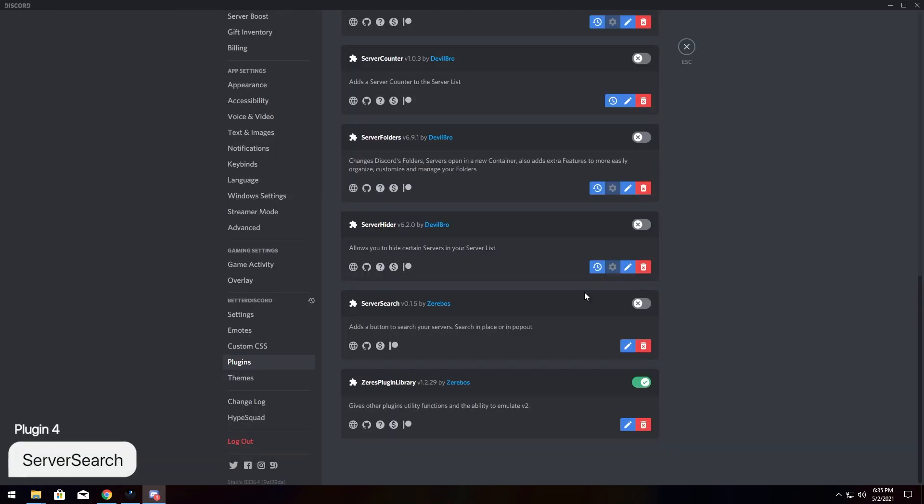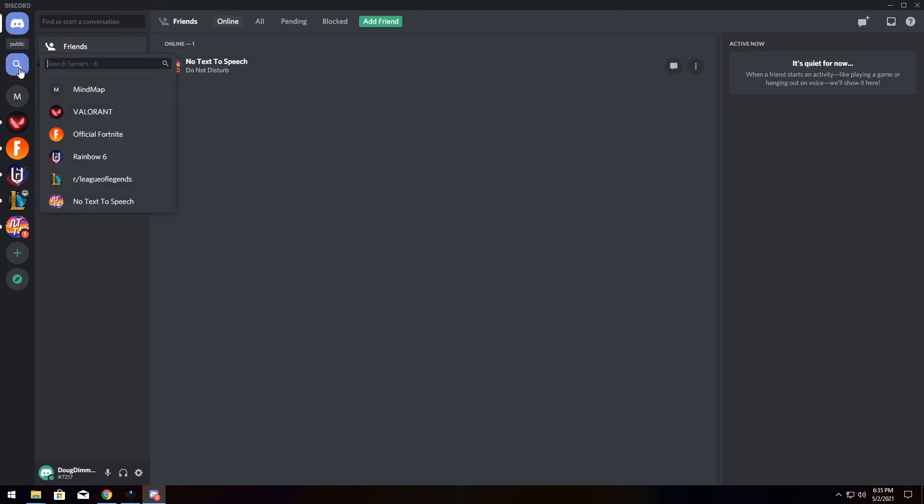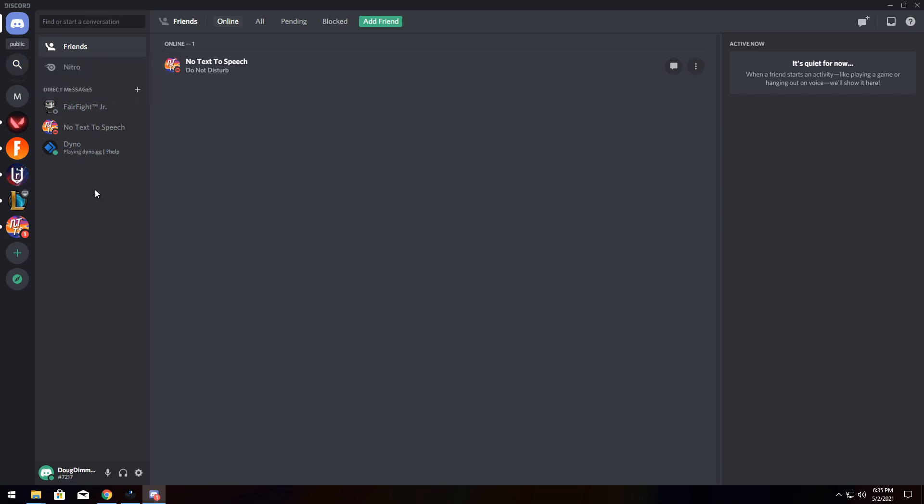Speaking of servers, we have our next plugin called Server Search, and that's great if you have a whole bunch of servers. And what it does is it creates a button on the top left that allows you to search a whole bunch of servers, and it's pretty straightforward. No text-to-speech, so I can join my own server.